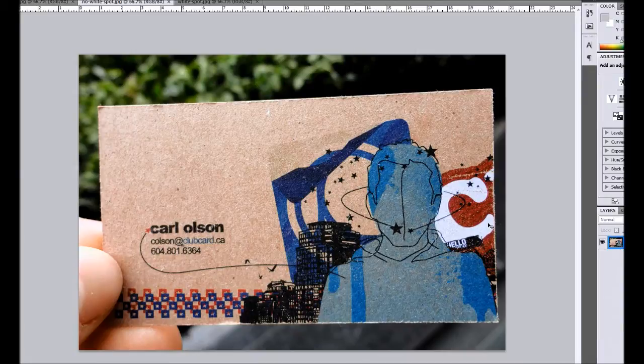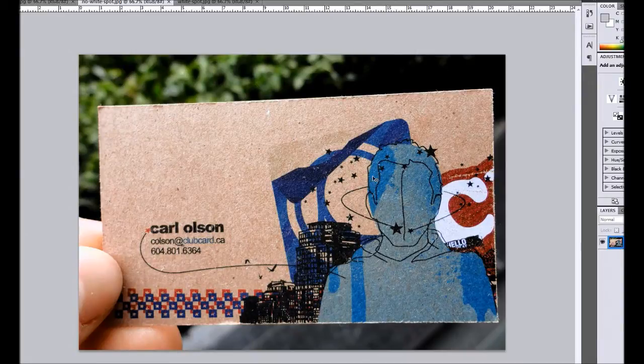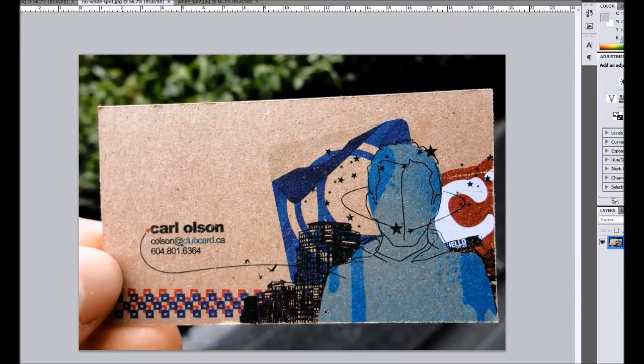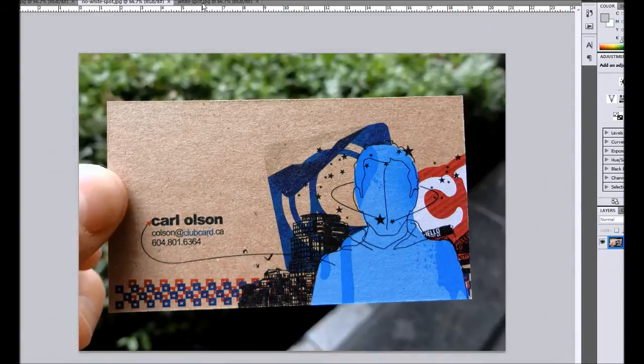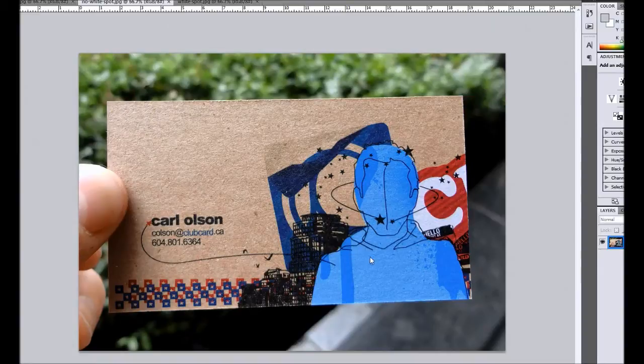But if you want the colors to pop, you can actually put white in behind this whole shape first. So in printing, the white layer would go down first, and then over top you'd put the color. It could look something like this. You can see the colors are much more vibrant, especially in here. The burgundy is popping a lot more as well.